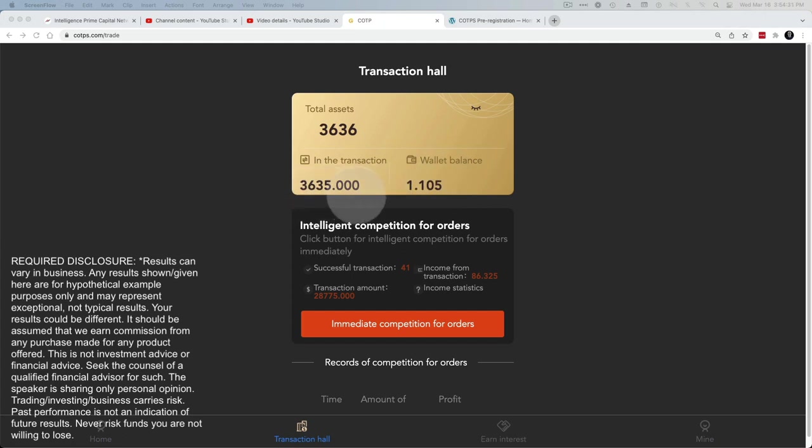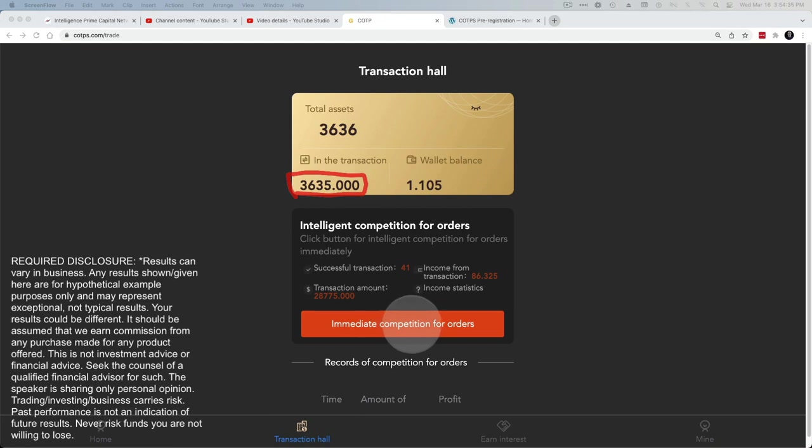This here needs to be zero before you can start looking for orders. In other words, there's about a two hour and ten minute cycle. And so after about two hours and ten minutes, you should see this is zero and all your funds are back here. That's when you run the cycle again.